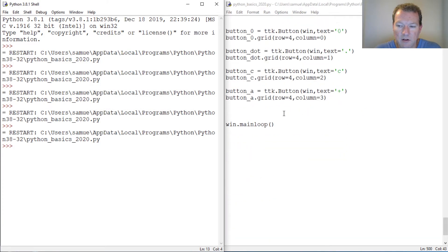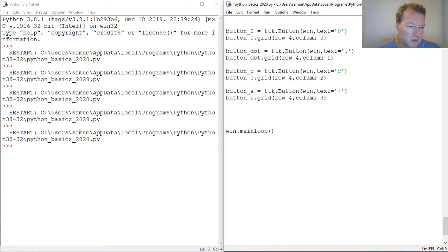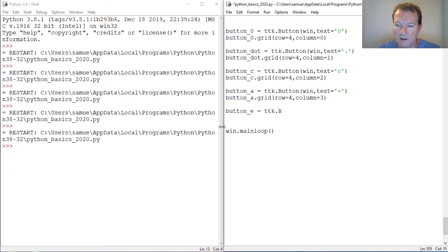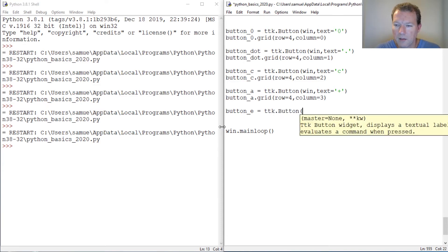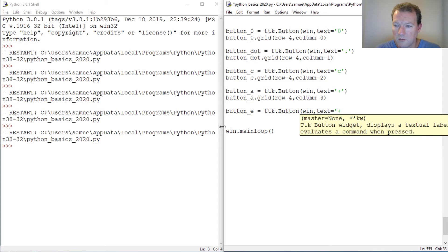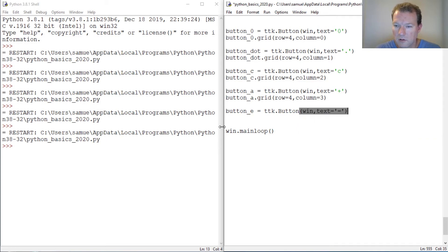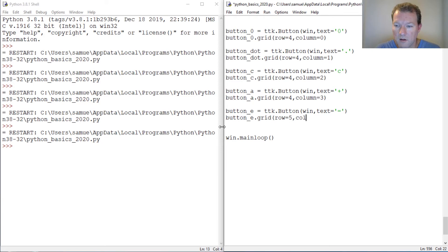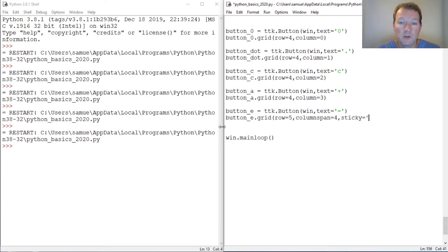So now we're going to do the exact same thing with our button. We're going to come down here, we want it right at the bottom, very last one. So button, this is going to be our equals button. Text equals. Button.grid, row - same thing, row five, column span four, and then sticky, string north south east west.